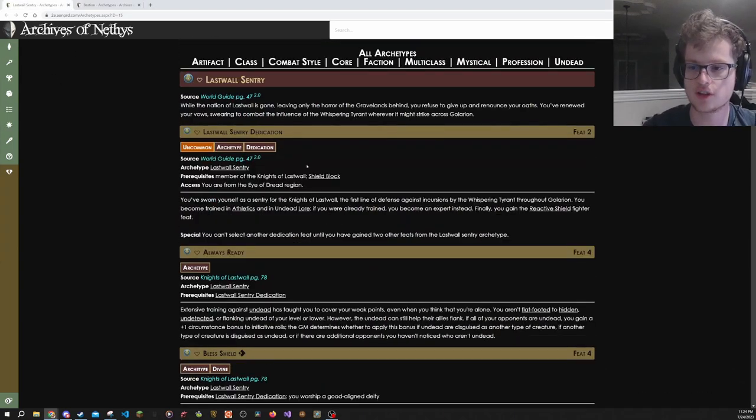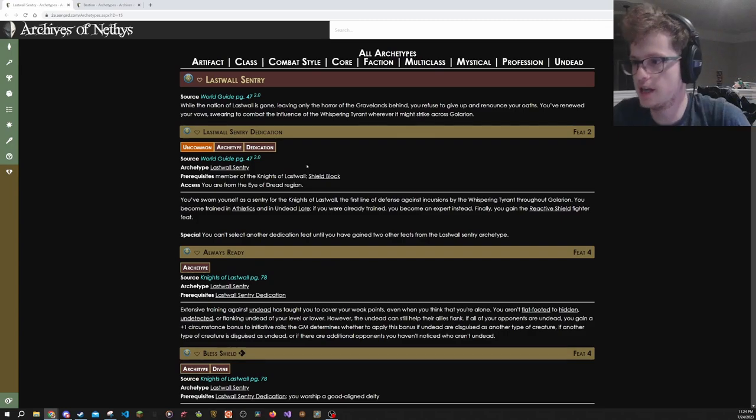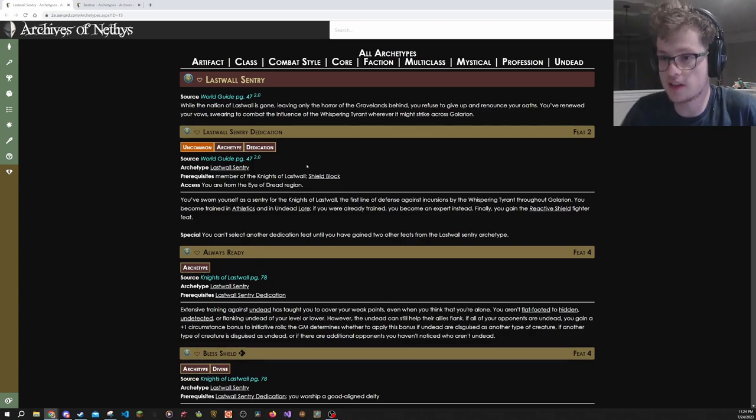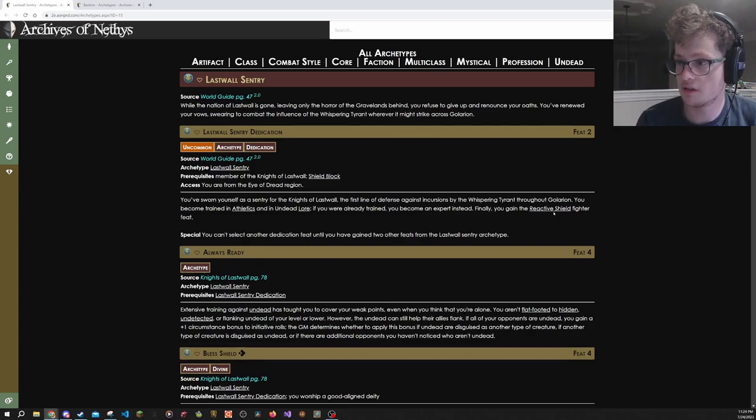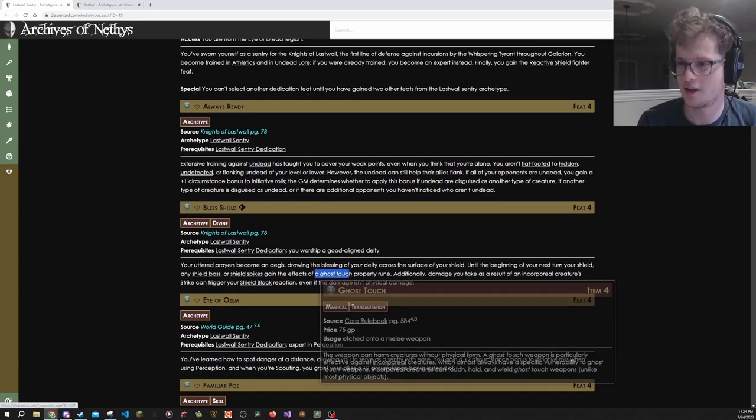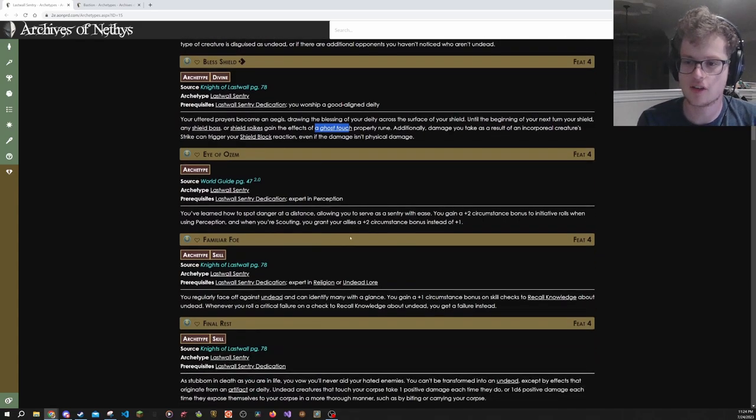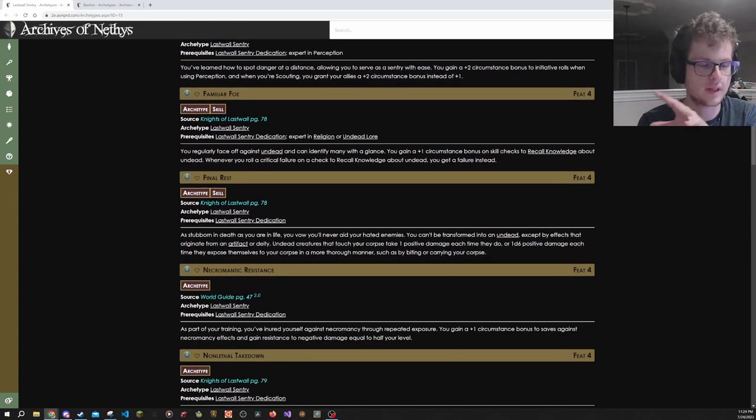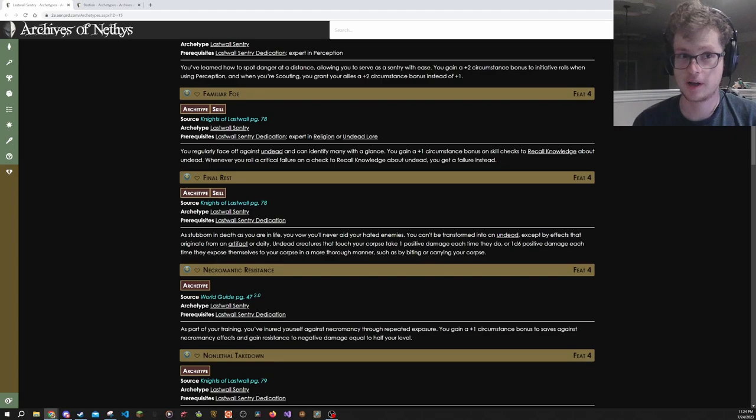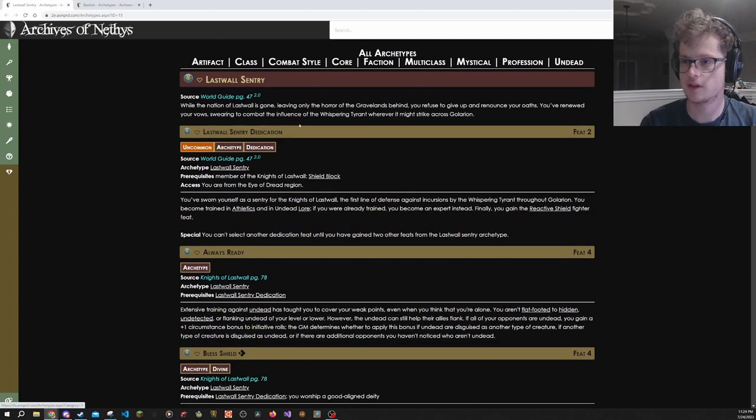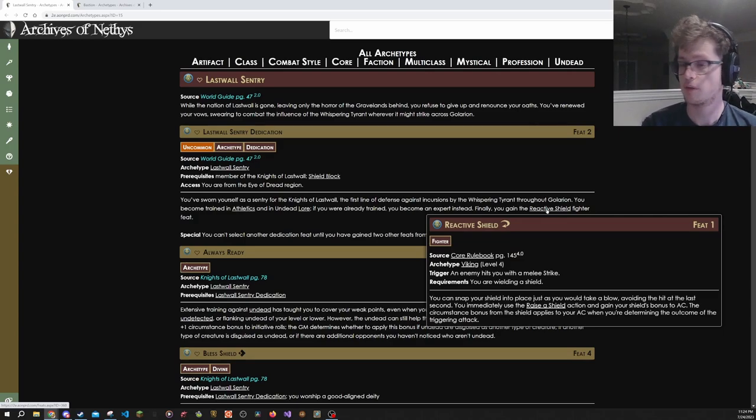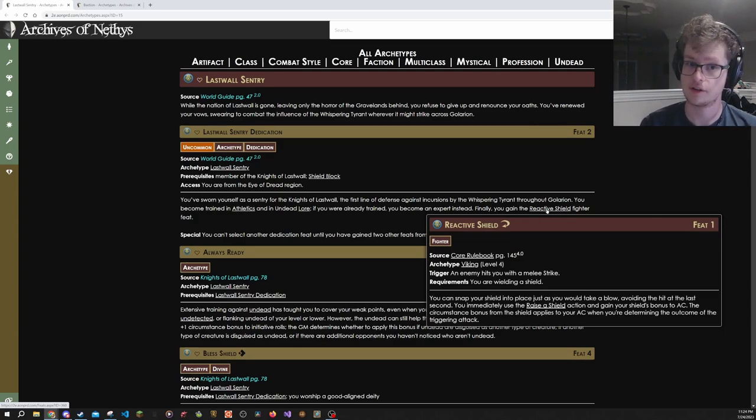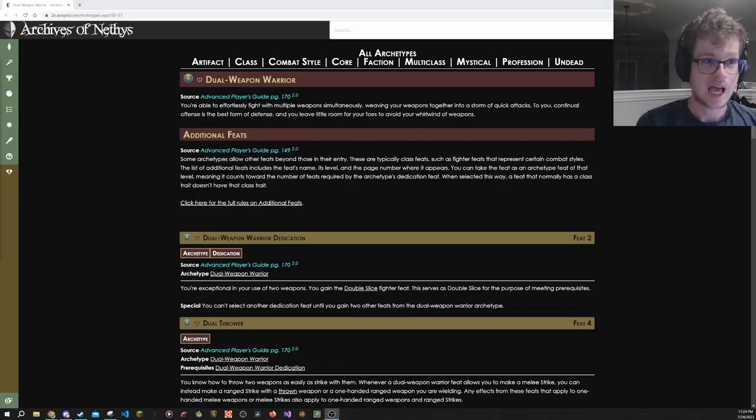Lastly, Sentry is a bit more focused on beating down undead, but still gives reactive shield. And now it's talking about beating up undead, avoiding undead, getting ghost touch to beat up on undead. So this is more for something if you want to be an anti-undead type character that uses shield. Very strong. I just want to mention them both because they both have this thing of getting reactive shield very early on. And reactive shield is a very strong fighter feat.